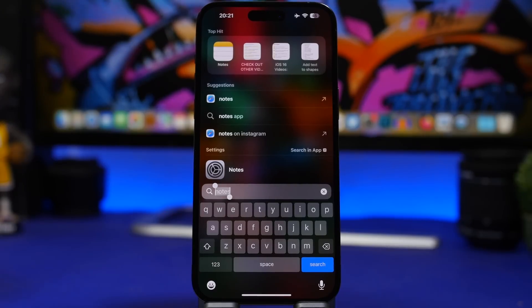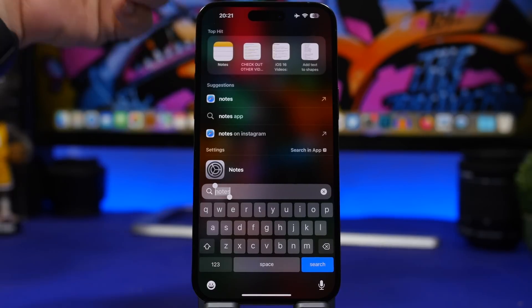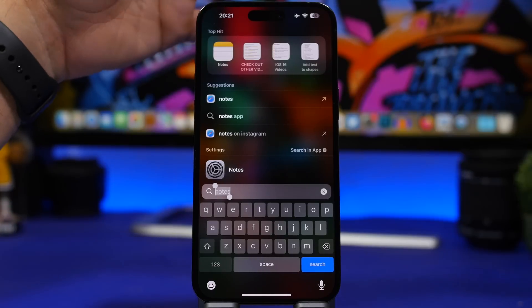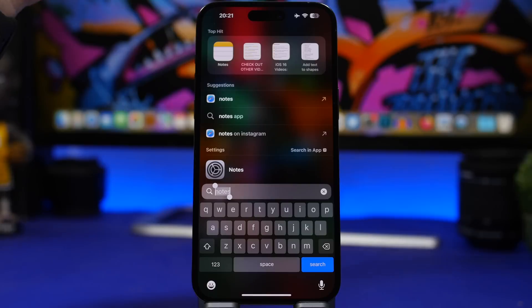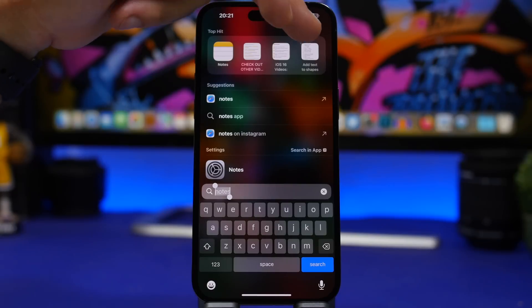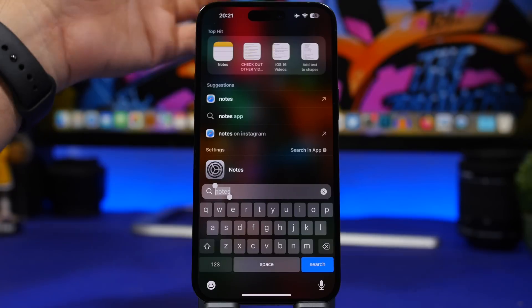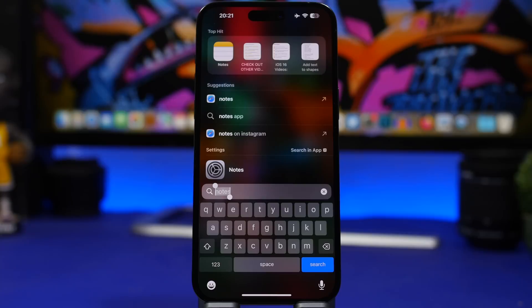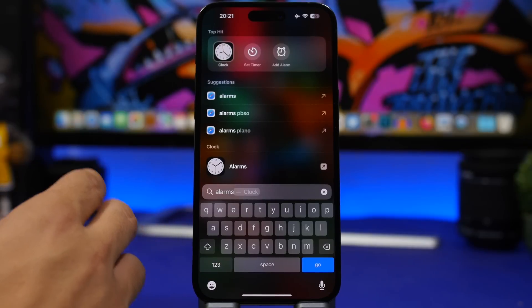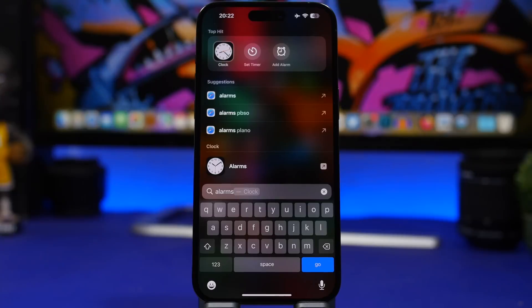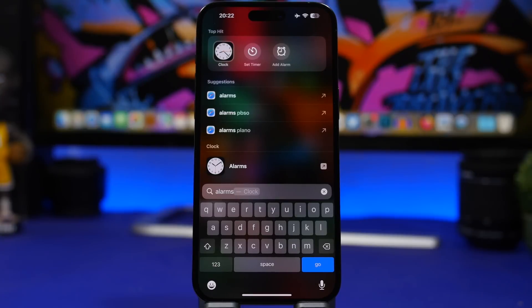Back in Spotlight Search, if you search for Notes it shows the app icon but also your two pinned notes and your most recent note. You can open any of them directly from Spotlight without opening the Notes app — really convenient for frequently used notes. There's a similar feature for the Clock app: if you search for alarms you can add an alarm or set a timer directly from Spotlight Search without ever opening the Clock app.